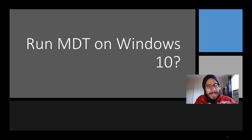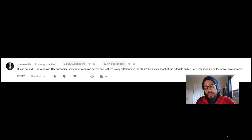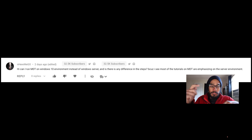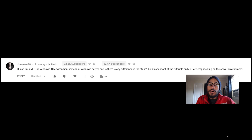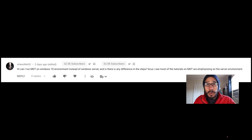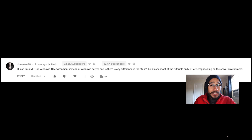Welcome back, this is BTNHD and we have a new video. Can you run MDT within Windows 10? I like to look at comments on my videos, and this particular question interests me because the majority of my MDT content is done within a Windows Server environment. But what if you don't have the budget for a Windows Server OS and all you have is Windows 10 or Windows 7? So the real question is: can you use MDT within a Windows 10 environment? To keep it short — yes, you can, but there are limitations.